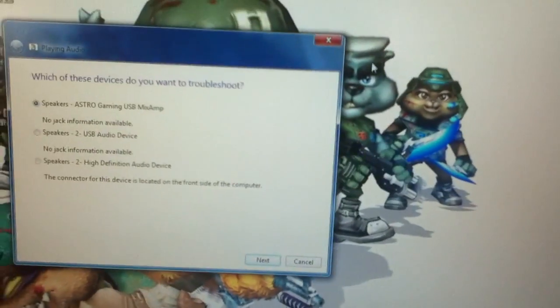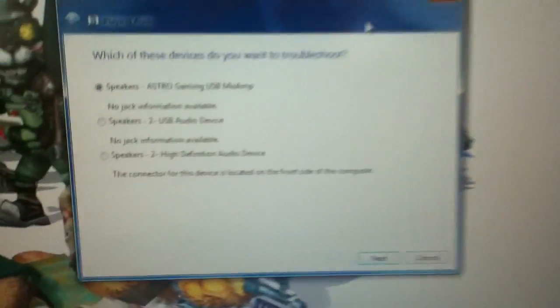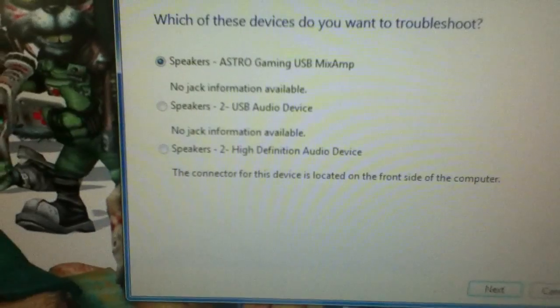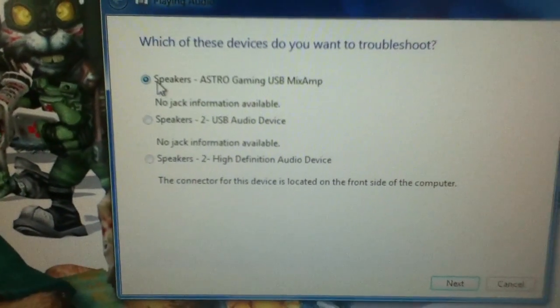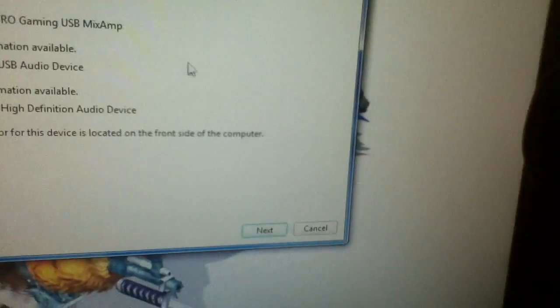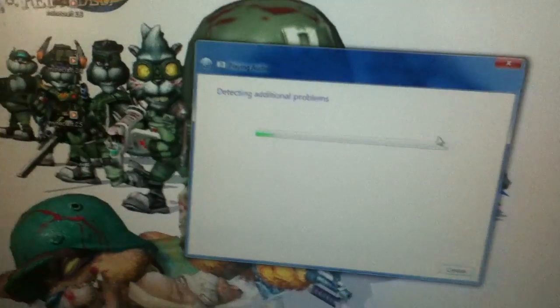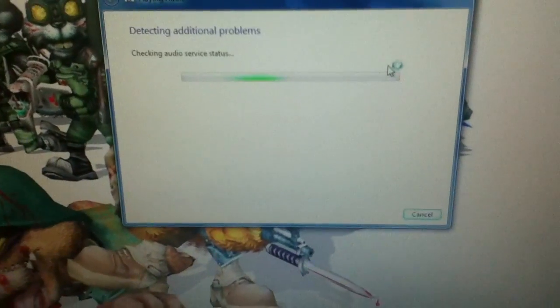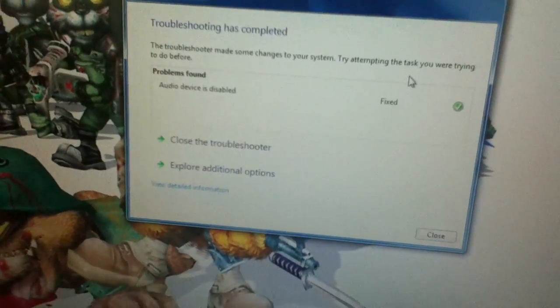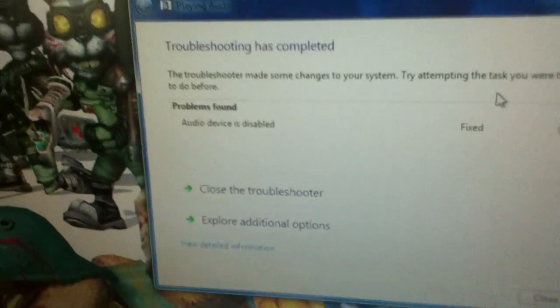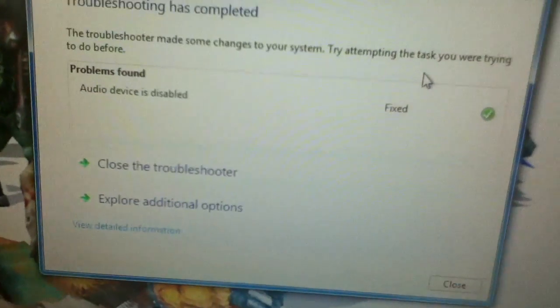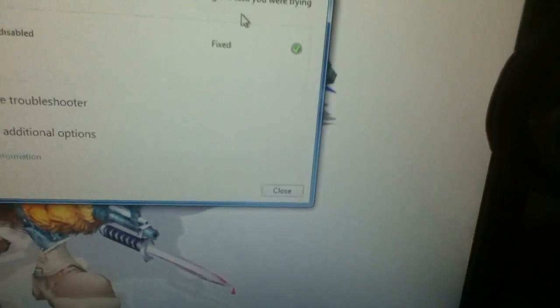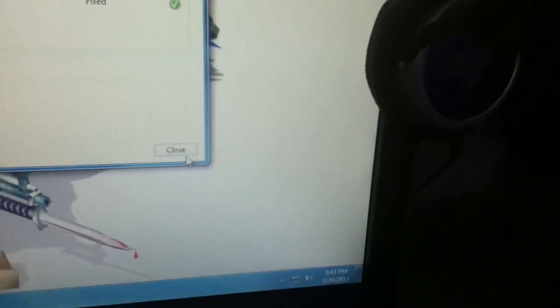And then it'll say which of these devices do you want to troubleshoot. Make sure you have the Astros checked on there, and then hit next. It's basically detecting problems, but there are no problems, it's just going to enable it so you can use it for speakers. It says it was disabled but now it's fixed, so you can just hit close on that.